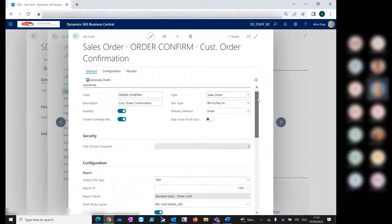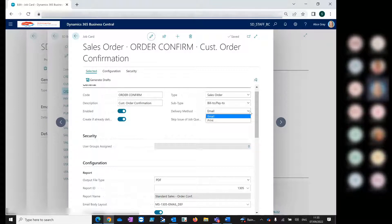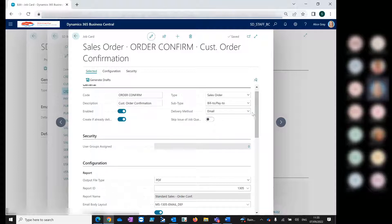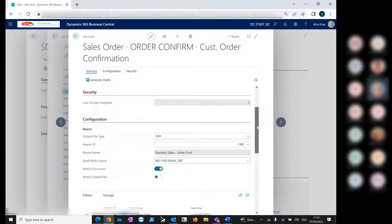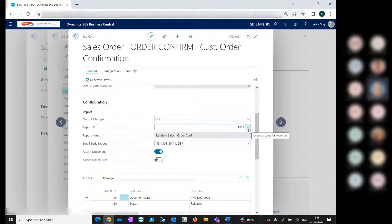Here in the job card for the sales order, you can set your delivery method. Your delivery method can be set to email or print, because using Bulk Mailer you can also run your reports to print in bulk. We're looking at the emailing side today. We also have security in Bulk Mailer which allows you to limit your users — you can add them to a user group, link that group to Bulk Mailer, and only users within that assigned group can generate or deliver documents. You can choose the output file type: PDF, Word, or Excel, and choose your report ID. For this example, I'm using the standard Business Central Sales Order Confirmation Report.